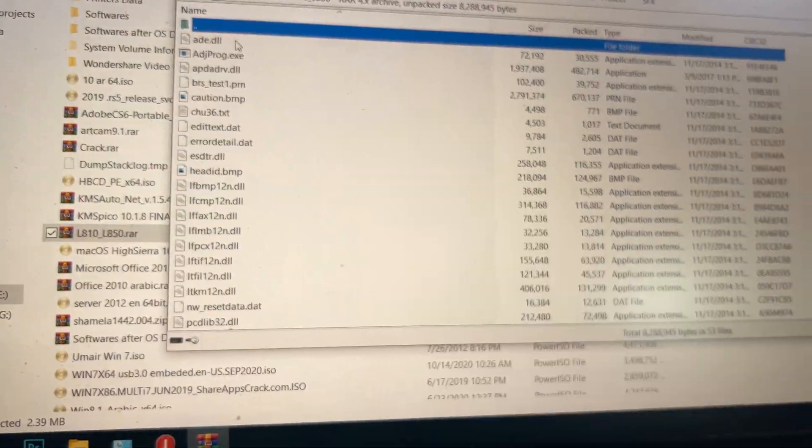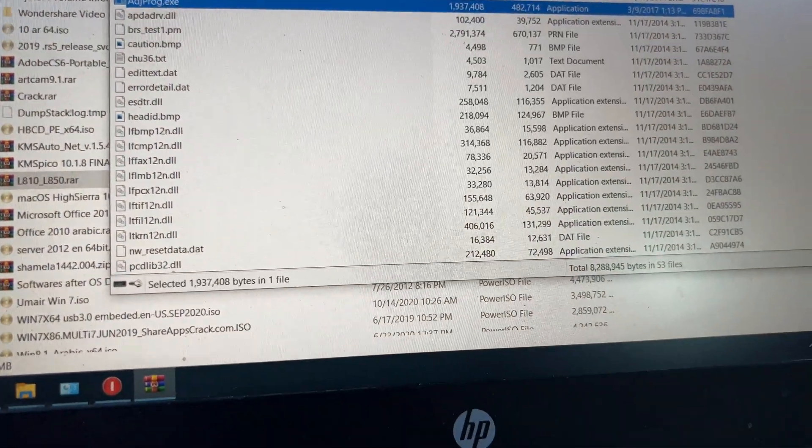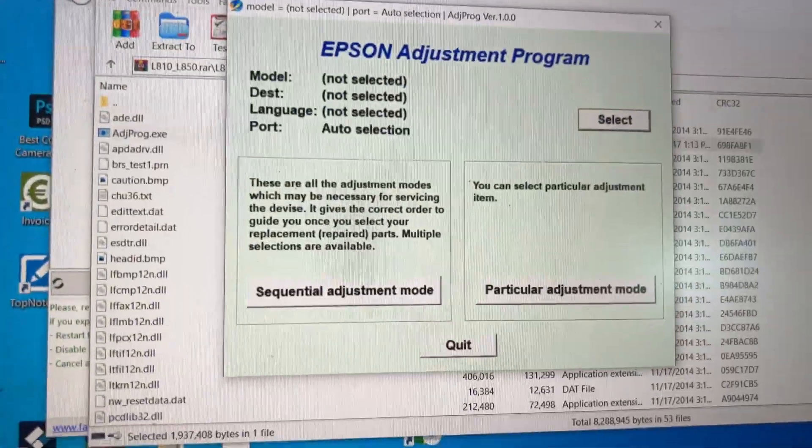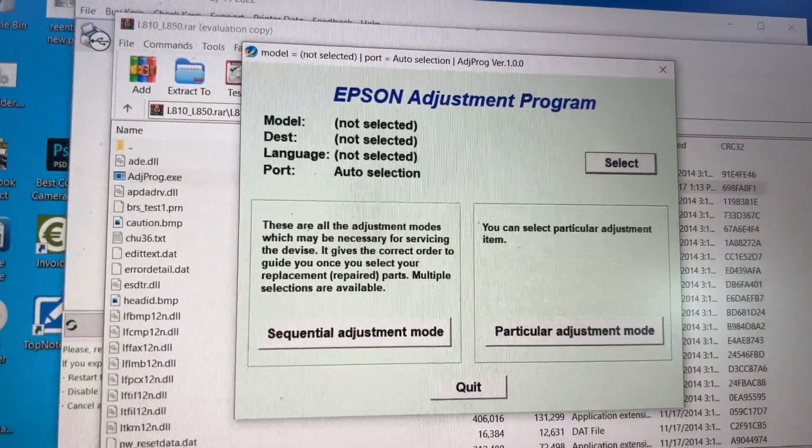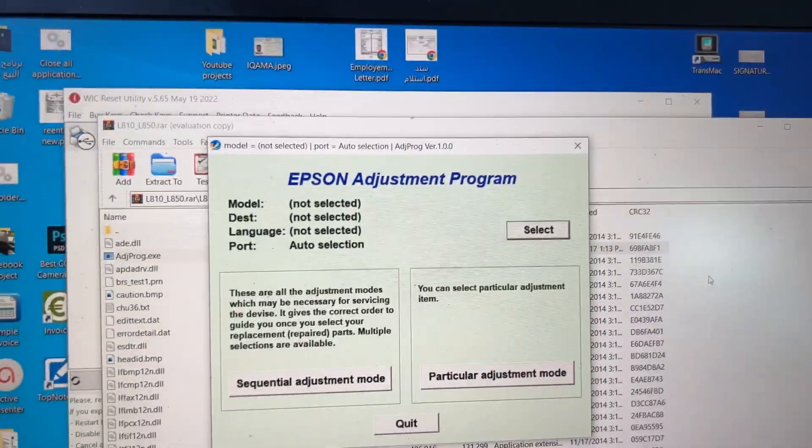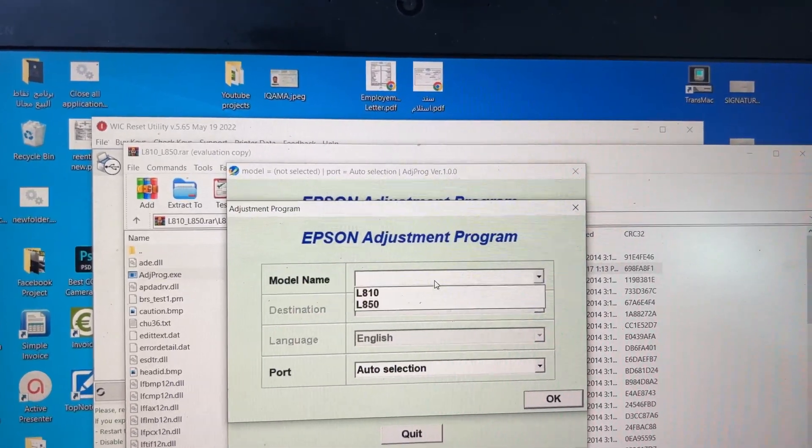ADJ Adjustment Program, double-click on it. You will see the Epson Adjustment Program in front of you. Just click on Select.